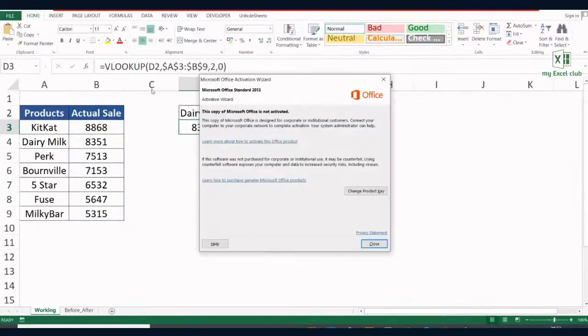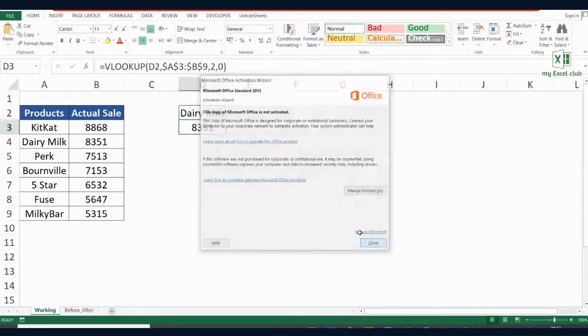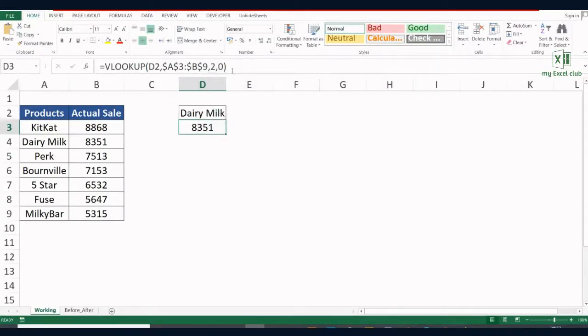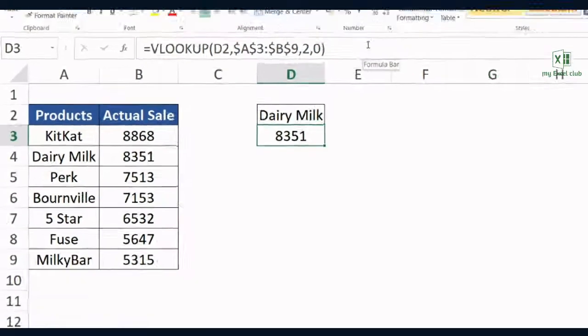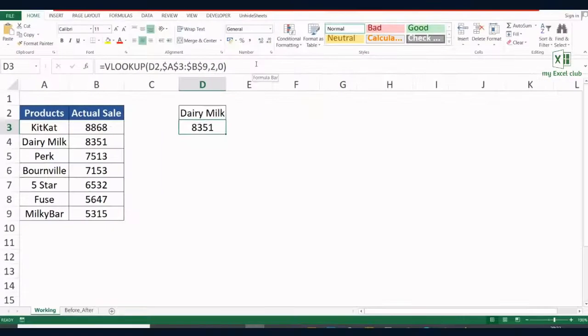Now see the difference. The font of this formula bar is now big enough to watch, and your audience will be happy to see your presentation.